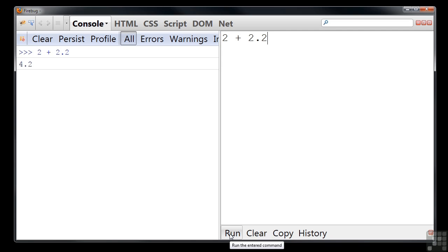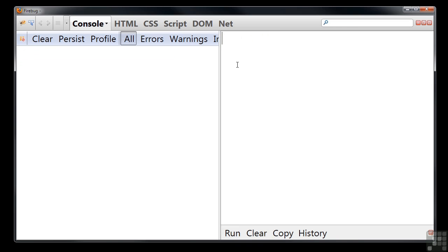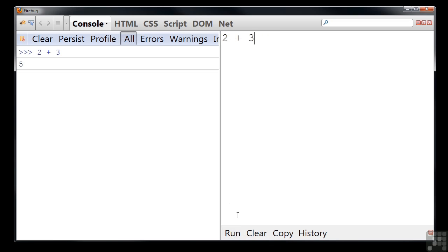Which brings us nicely to arithmetic. You can use mathematical operators such as plus, minus, multiply and divide to perform calculations. Let's try 2 plus 3 and we get 5, or 3 minus 2 and we get 1.